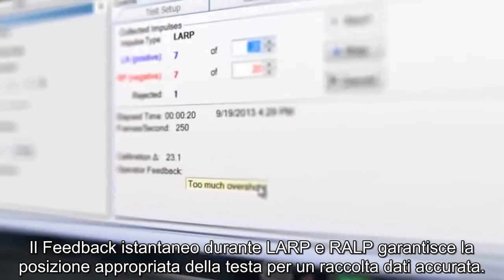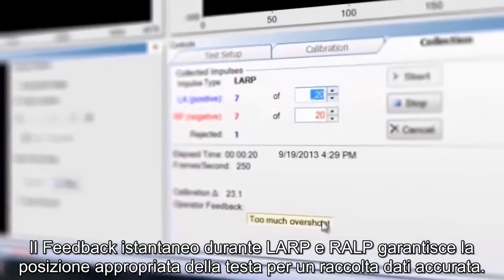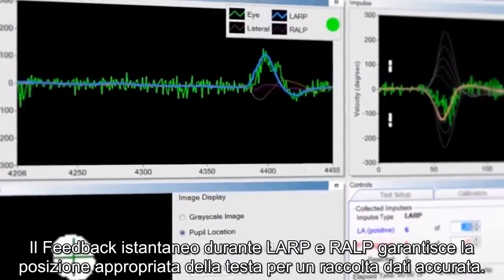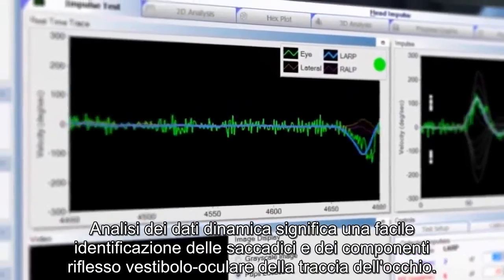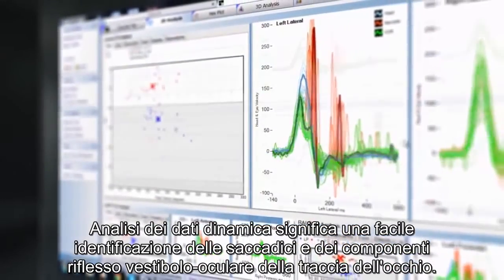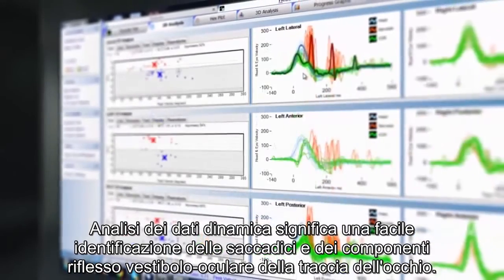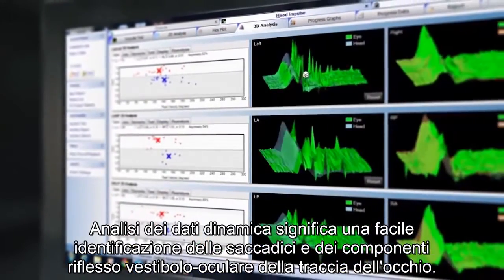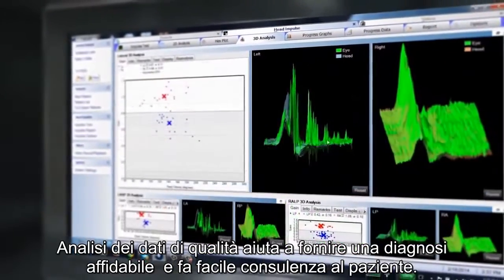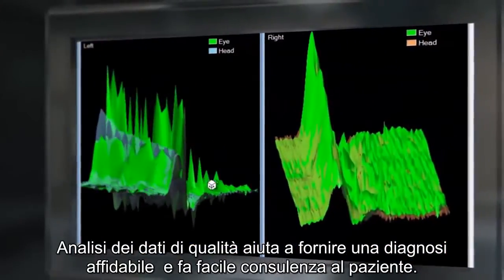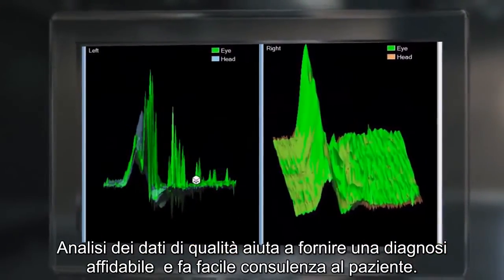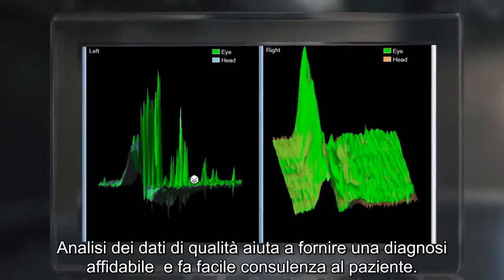Instant feedback during LARP and RALP ensures proper head position for accurate data collection. Dynamic data analysis means easy identification of the saccades and the vestibulo-ocular reflex components of the eye trace. Quality data analysis assists in providing a reliable diagnosis and makes counseling the patient easy.